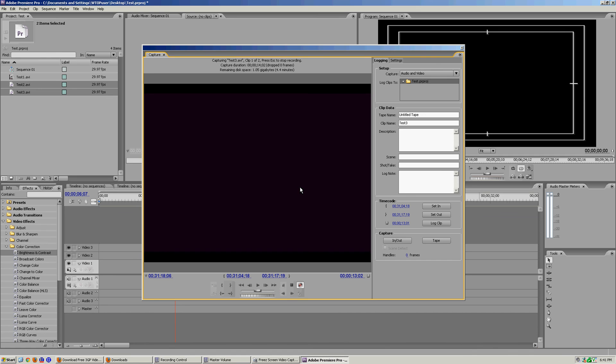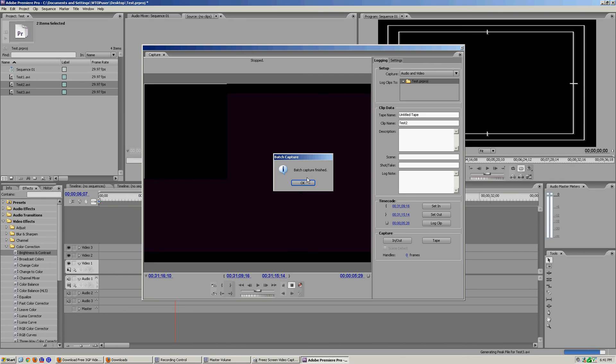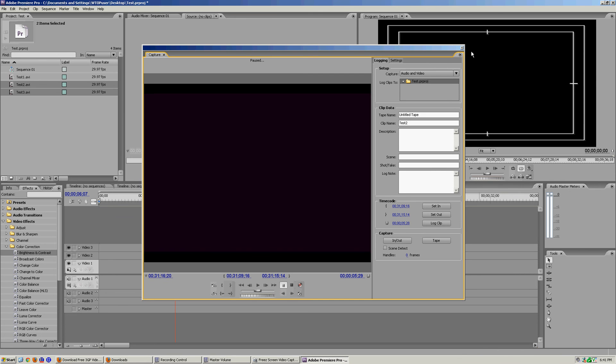So as you can see, it's going through and logging and capturing the two clips that we set the in out points for. Once you're done, once it's done, batch capture finished, you're gonna exit out of this window.